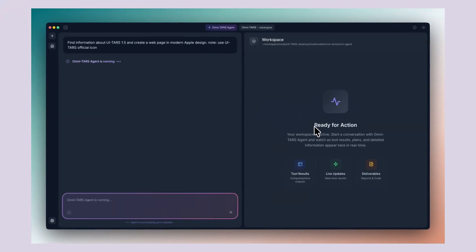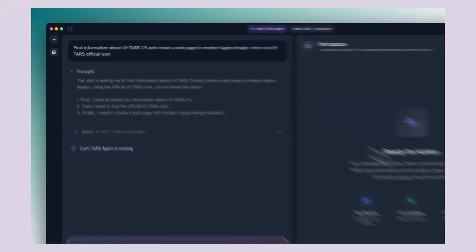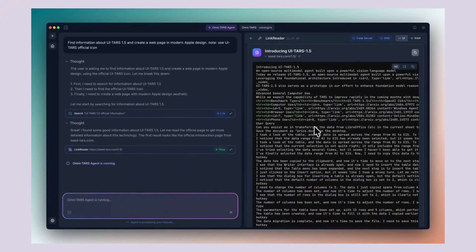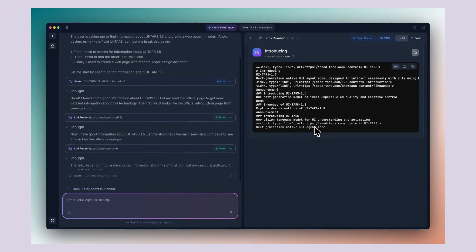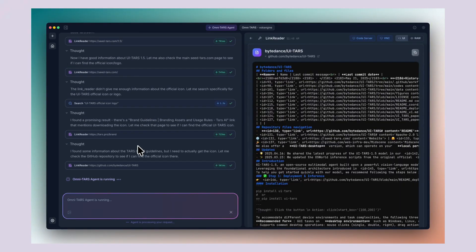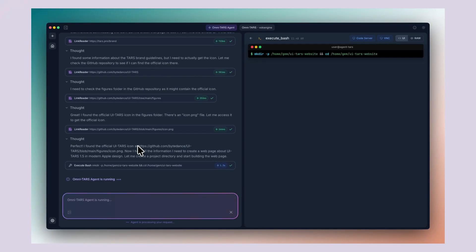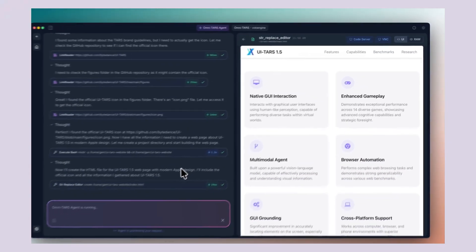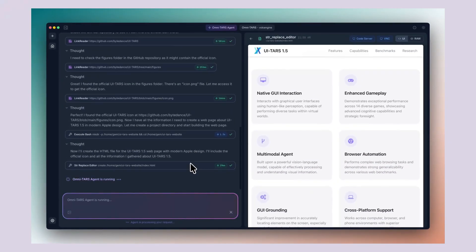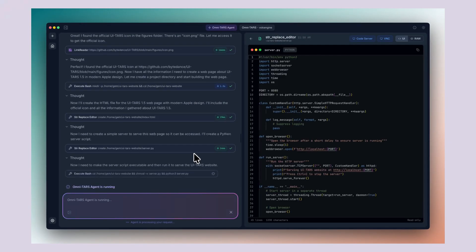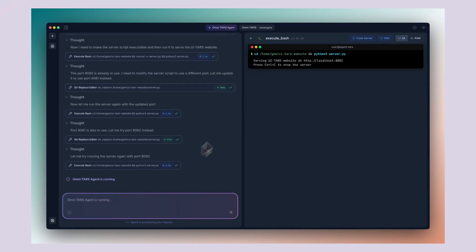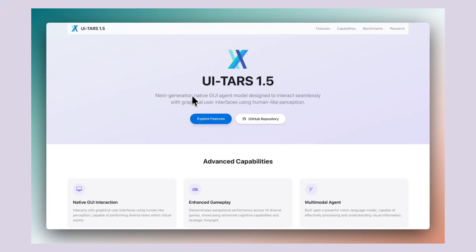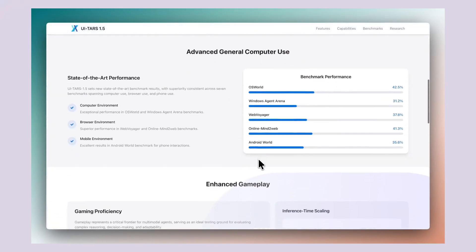TARS — a new free Chinese computer-use AI agent is insane. Today I'm going to show you a brand new AI agent called UITARS that can control your computer like a human. This thing is from ByteDance and it's completely free. It can click, type, scroll and do basically anything you can do on your screen. We're talking about an AI that watches your screen and takes actions just like you would. This could change everything about how we work, and I'm going to show you exactly how to use it right now.